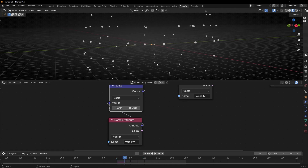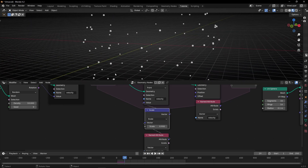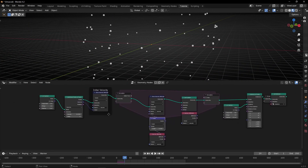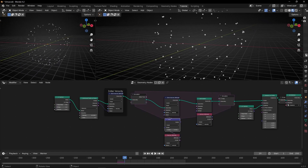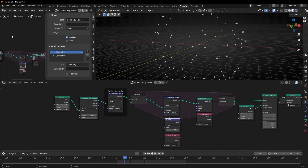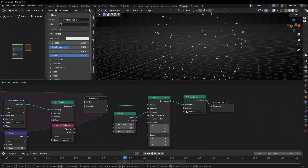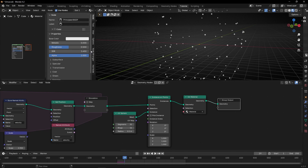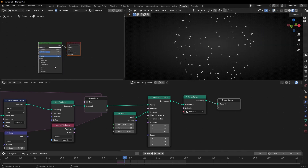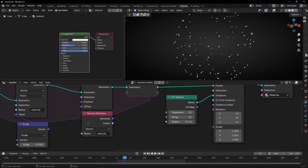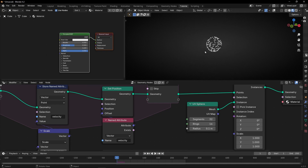Now what we want is to change the color of this based on the velocity. So how do we do that? We need to go into the Shader Editor — not this one, here. Remember, we already have a material here, so let's open it. We need to use the velocity attribute — that is the information of how fast the particles go.